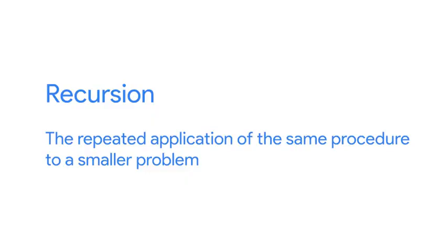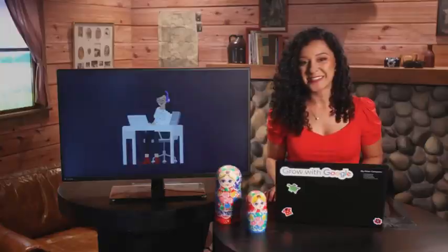Recursion is the repeated application of the same procedure to a smaller problem. Have you ever played with a Russian nesting doll? They're a great visual example of recursion. Each doll has a smaller doll inside it. When you open up the doll to find the smaller one inside, you keep going until you reach the smallest doll, which can't be opened.